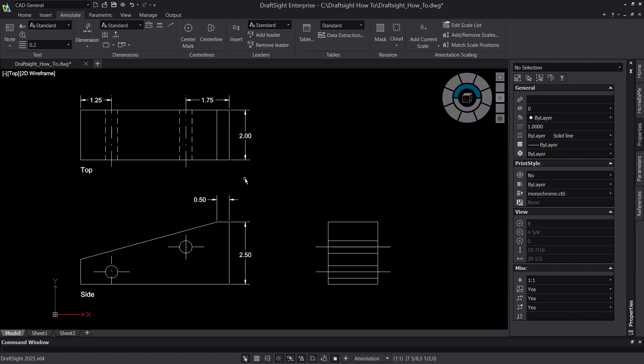This is where dimension styles are important to discuss. Dimension styles are what determines the format of dimensions we insert.